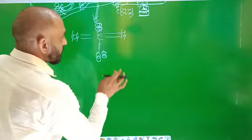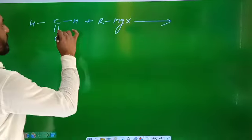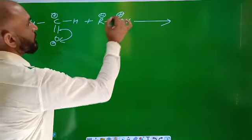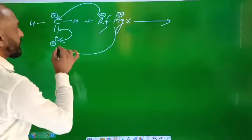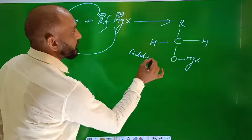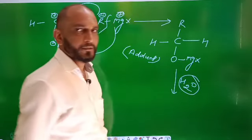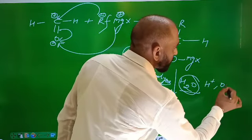So we have H₂C=O reacting with RMgX. The pi bond electrons transfer from the less electronegative carbon to the more electronegative oxygen. Oxygen gets a negative charge and carbon gets a positive charge. R attacks the carbocation and MgX attaches with the oxygen, forming the adduct: H₂C(R)–O–MgX. This is the adduct. Now this adduct reacts with water (H₂O) — this is the hydrolysis step.